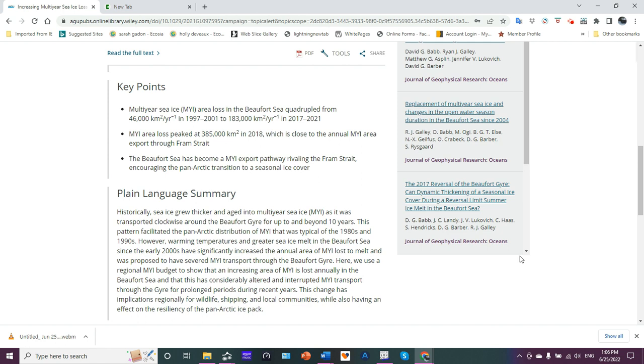Now, because of the warming waters from the Pacific melting the ice from below, we're losing the multi-year ice. So that's getting younger and younger, so that we now typically have one, two, maybe three-year-old ice. Well, that's not as thick. That's easier to move.